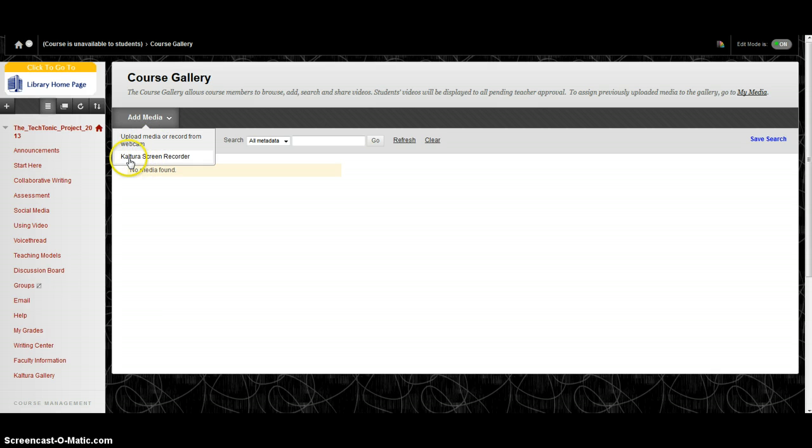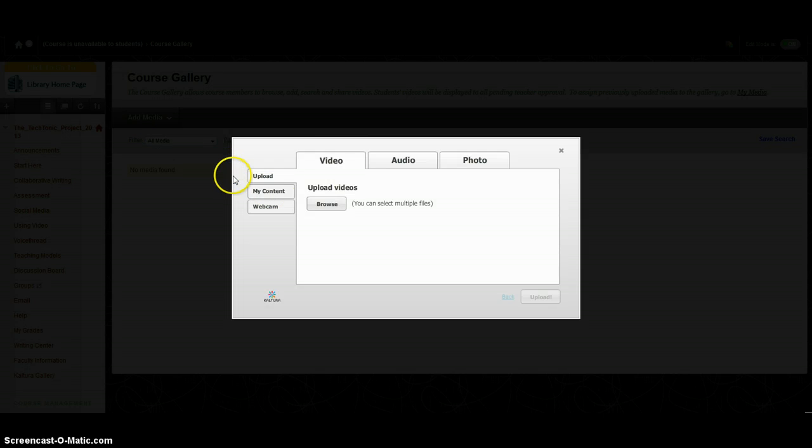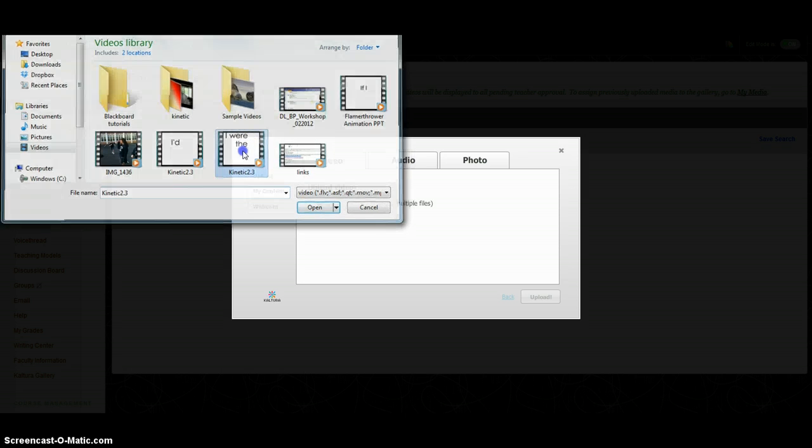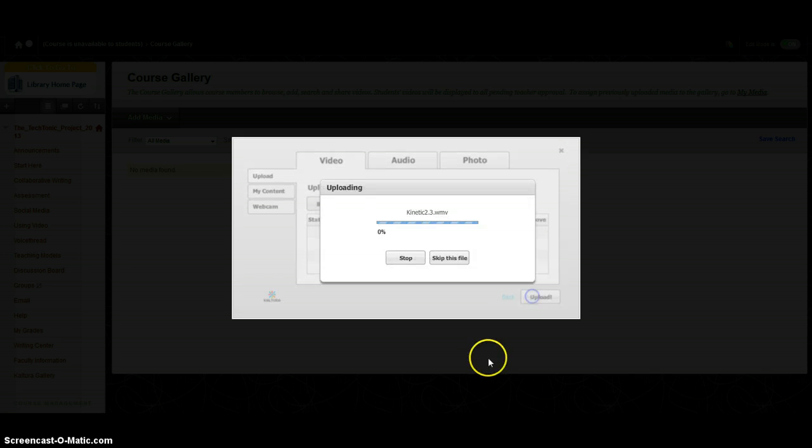I can also use the screen recorder, which is the exact same tool as Screencast-O-Matic, which is what I'm using to make this screencast. But for this choice, I'm going to pick upload media. Now you can browse through your files. I'm going to browse through, pick that file, and then upload it.